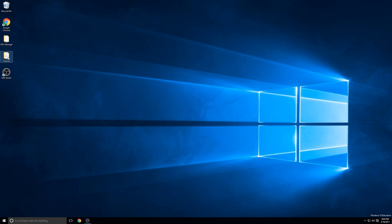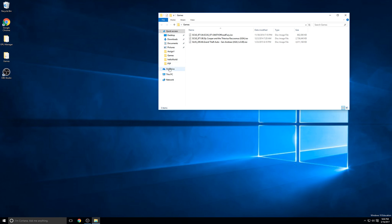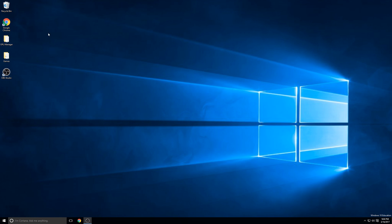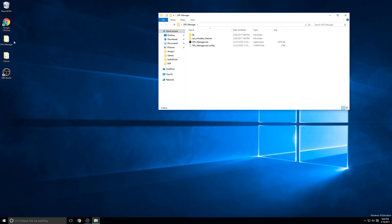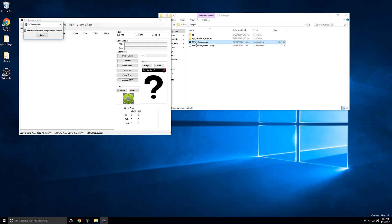In my games directory, I only have these three games and I have no other directories inside of here. To generate those, I'll use OPL Manager, and I'll start it just by double-clicking on this executable file.